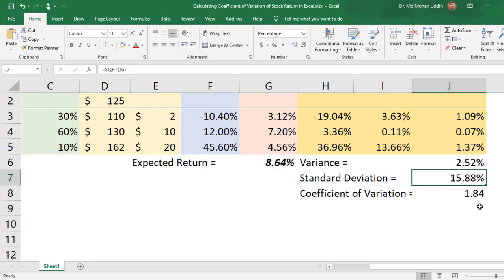This is especially useful when comparing the risk of one stock with another, even if the expected returns are quite different — for example, 8% versus 28%. The coefficient of variation captures which one is more risky relative to its expected return. I hope you have understood how to estimate the coefficient of variation, standard deviation, and variance — all measures of risk associated with your investment in a stock. Thank you very much.